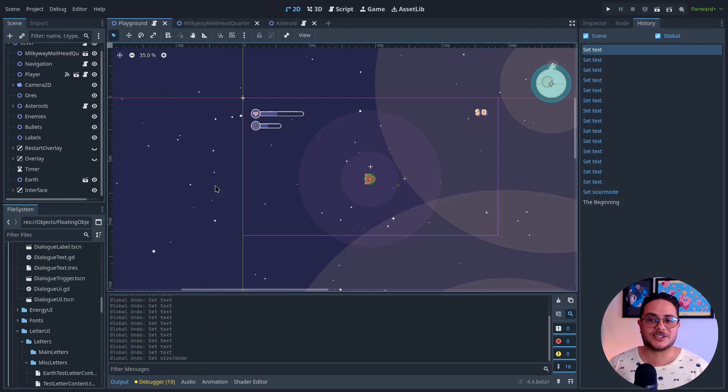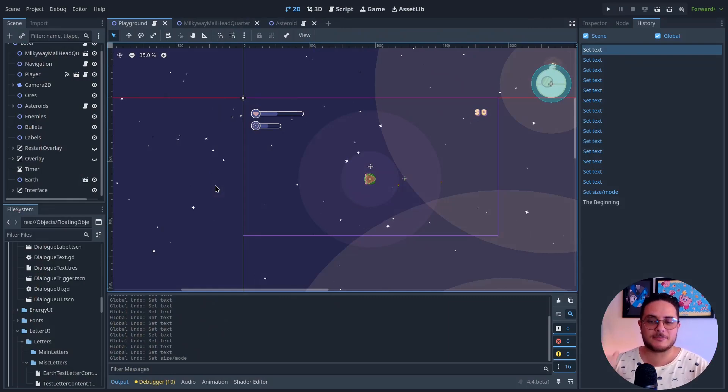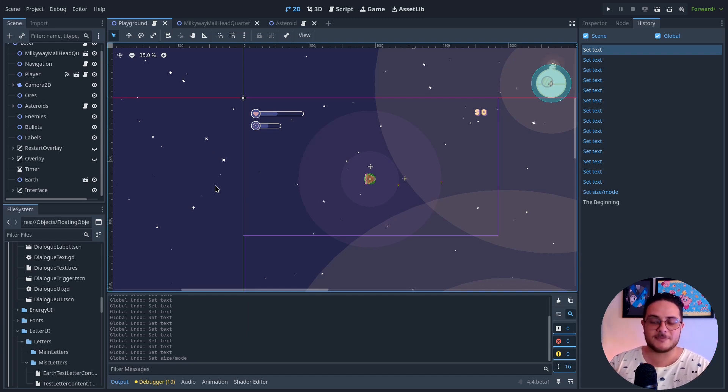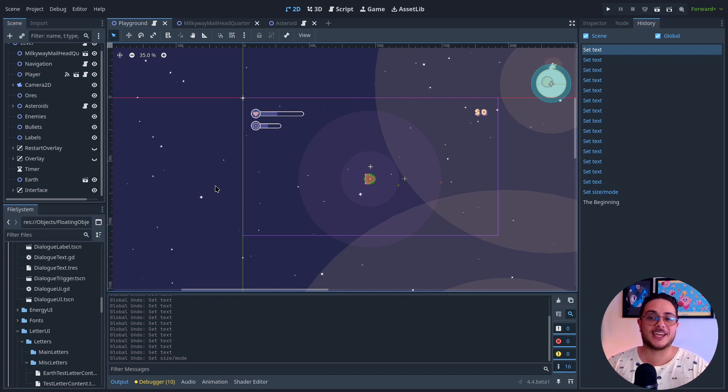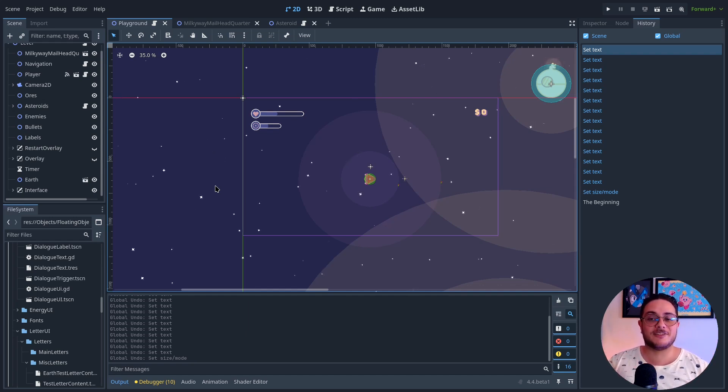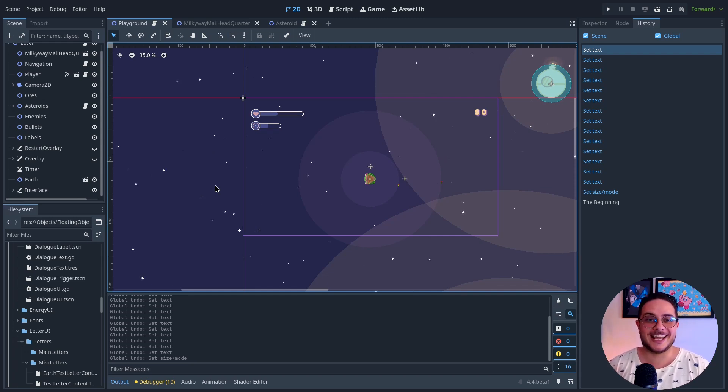The only thing that I needed to do after implementing the quest system, the dialogue system, the letter system, was to make the navigation system so players can deliver the letters to the recipient. And I think I just did that.